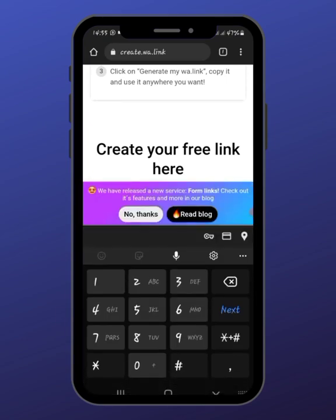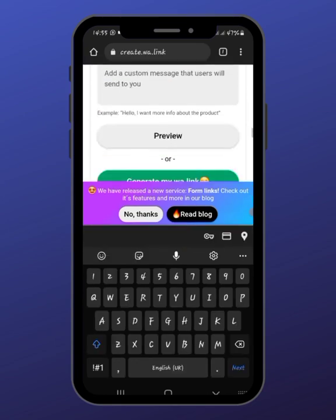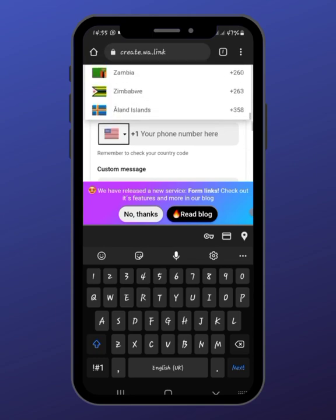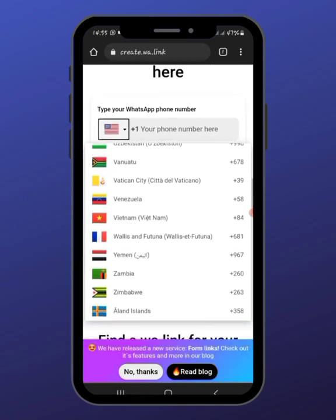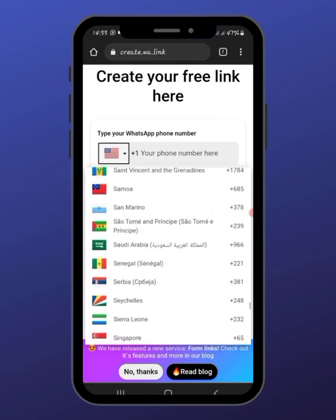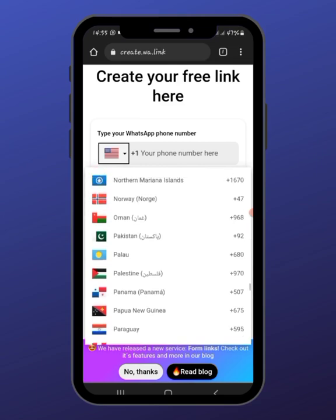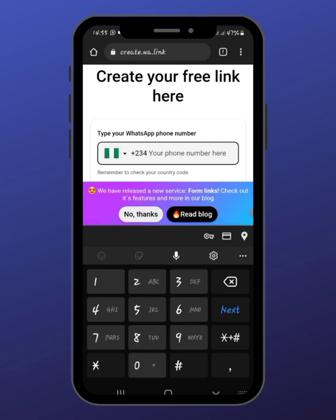Now just choose the country you are in — I mean Nigeria. This is Nigeria, plus 234. Then you input your number starting from zero — sorry, starting from eight. Or let's say your phone number starts with zero-nine-zero, you start from nine; if it's zero-zero-zero, you start from seven; and if it is zero-eight-zero, you start from eight.